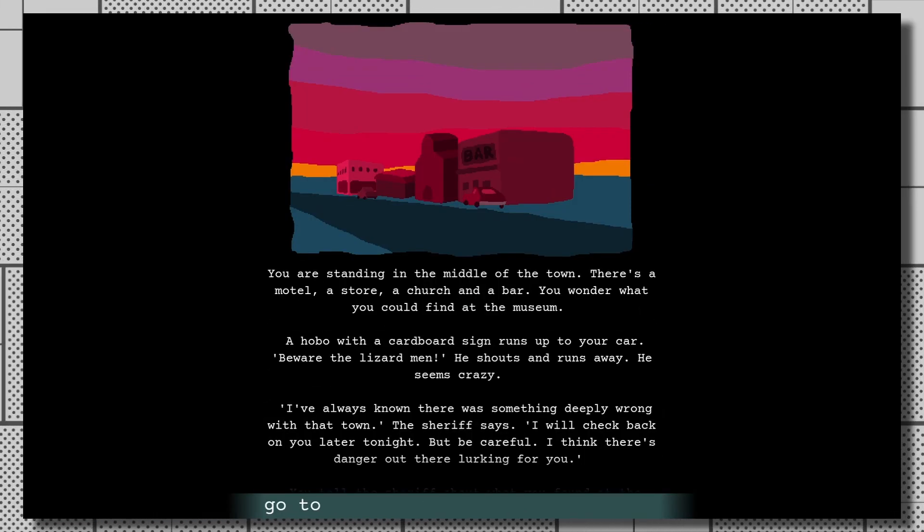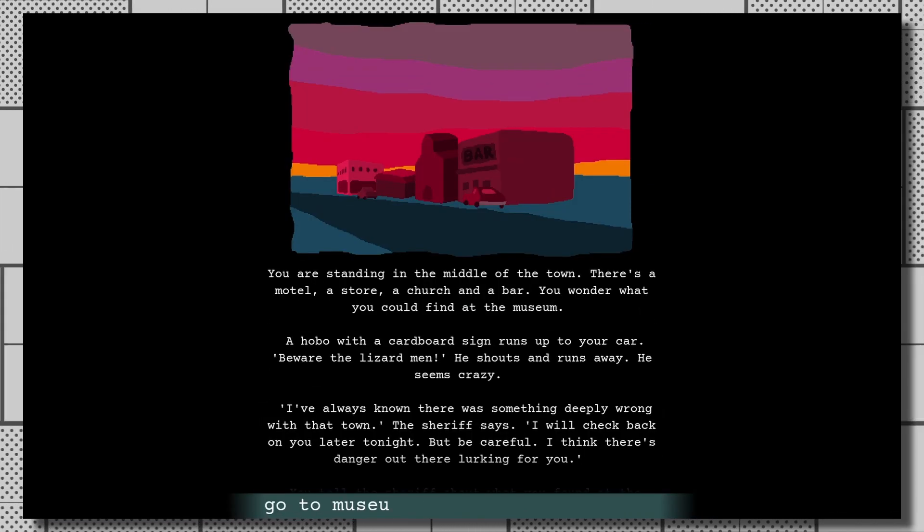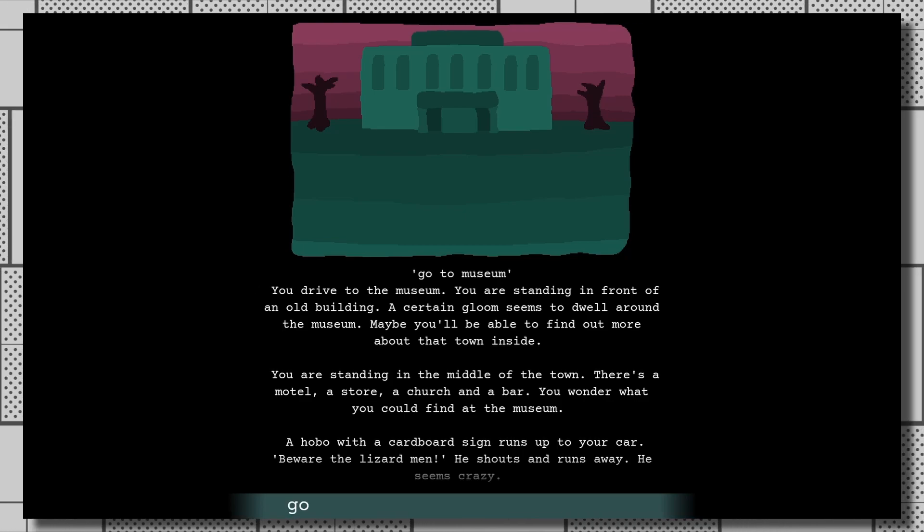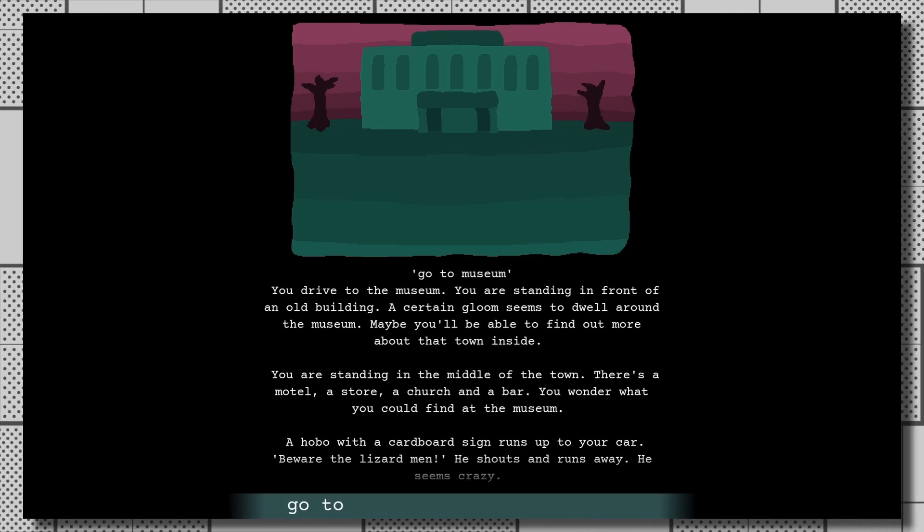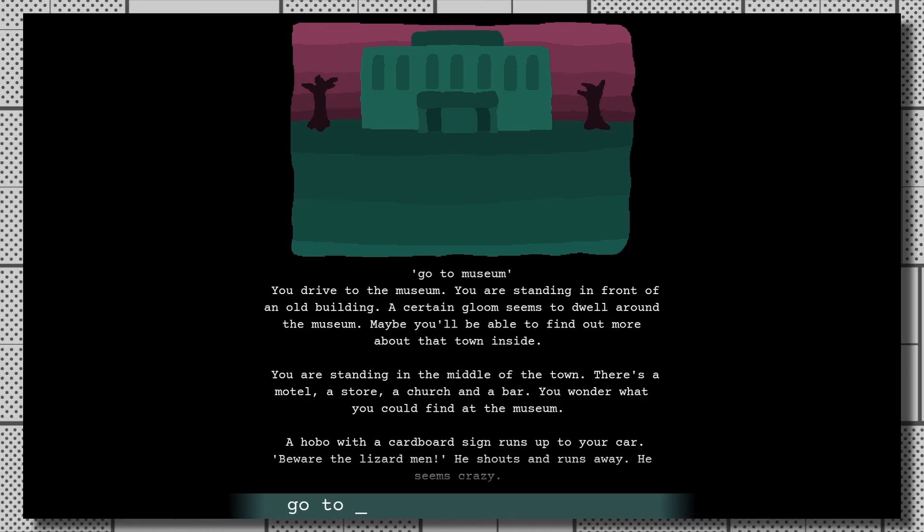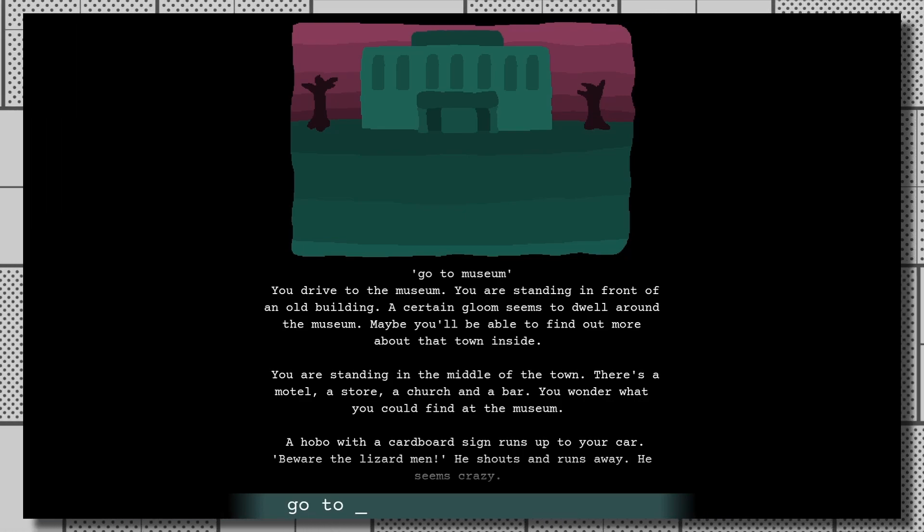If you like what you've seen in this video, you can find the links to Desert of Vice in the description. Otherwise, thanks for watching, and may your power-ups be plentiful.